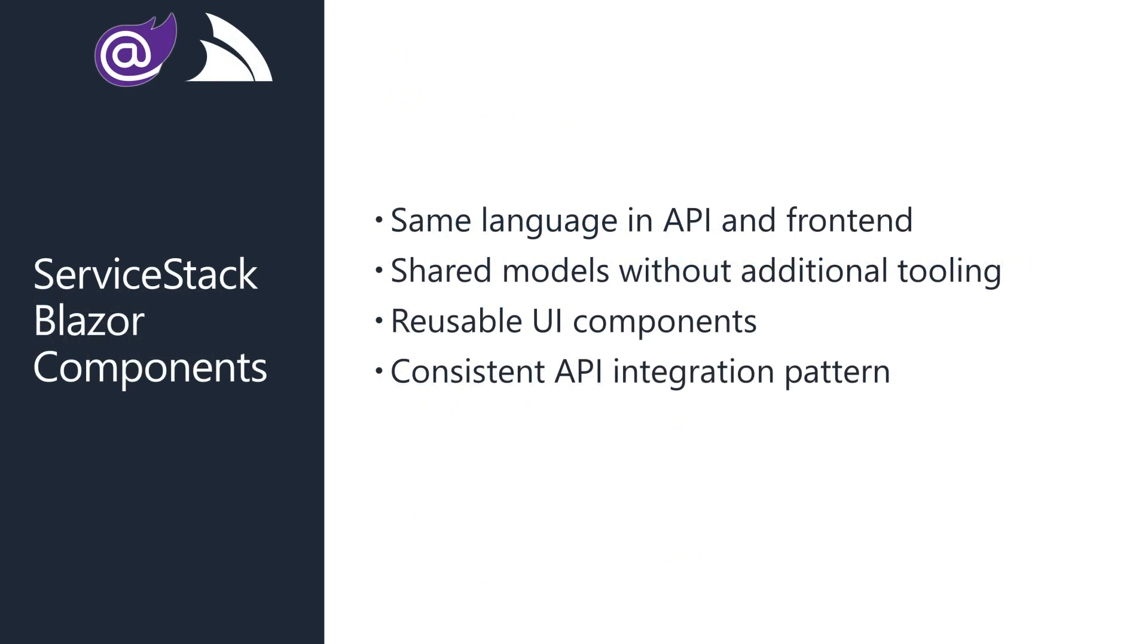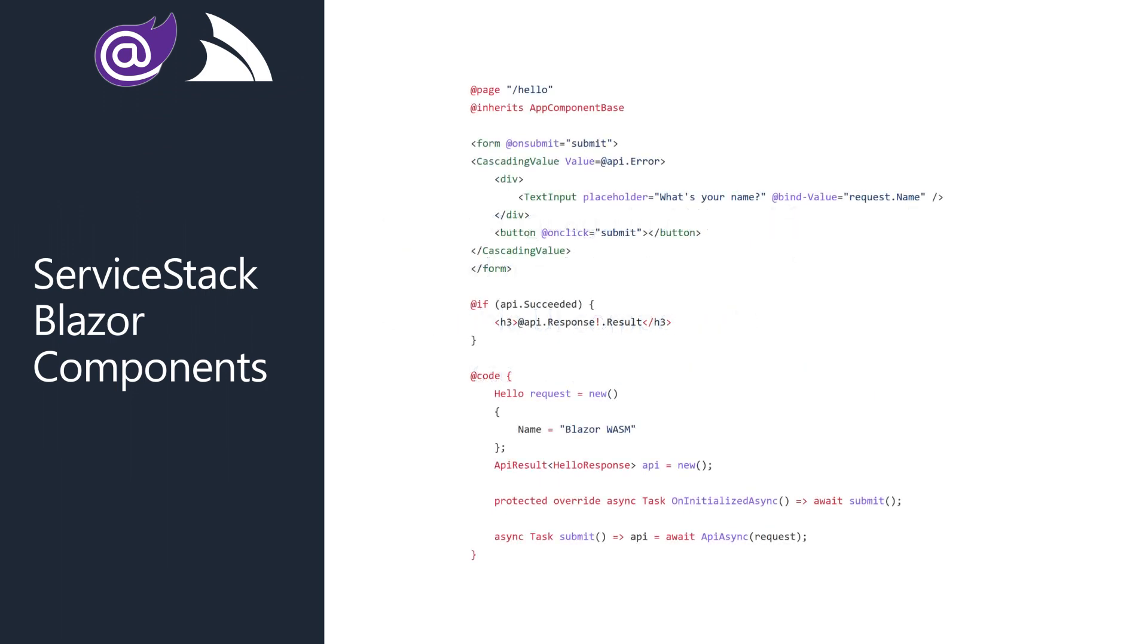To improve the developer experience further, in the latest release of server stack, we also have a new Blazor components library. These components enable extra reuse of our service model to enrich the user interface.